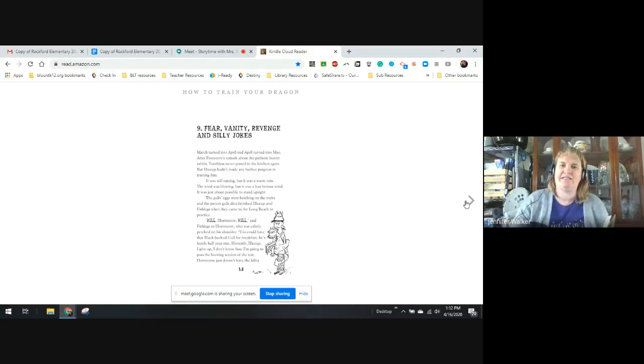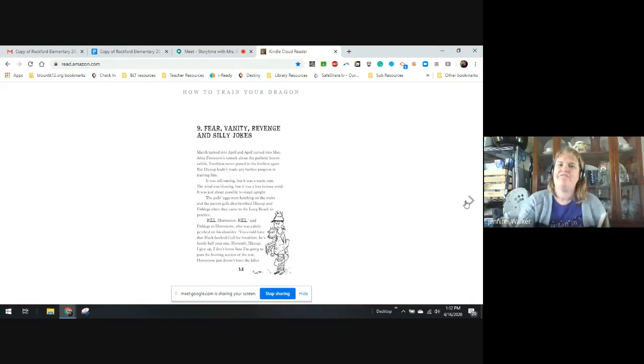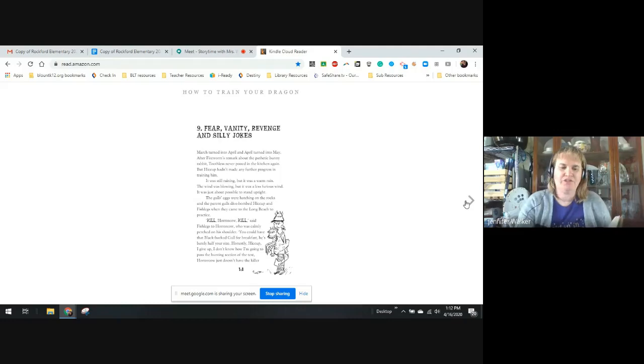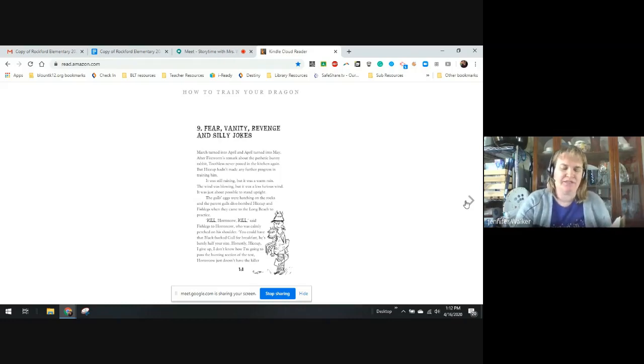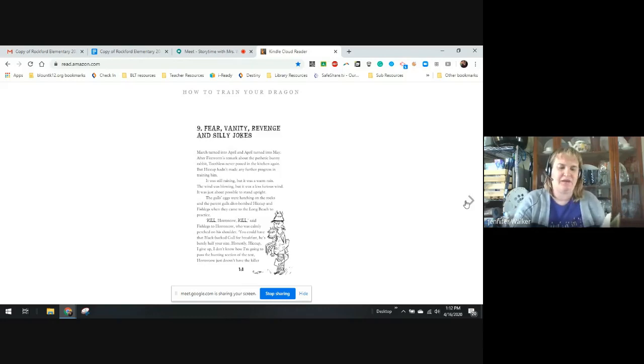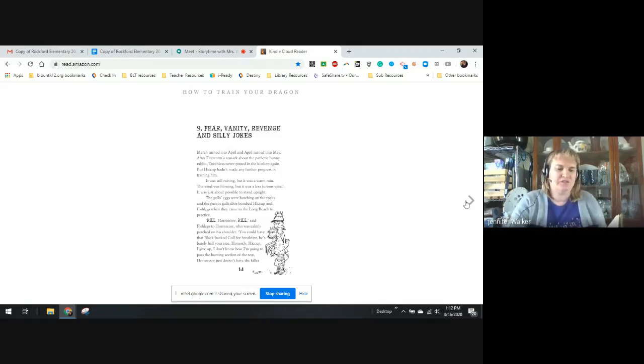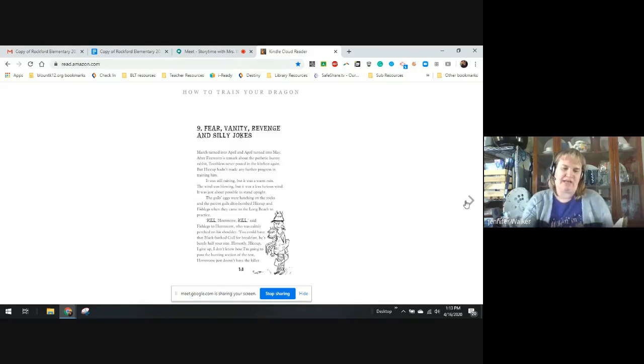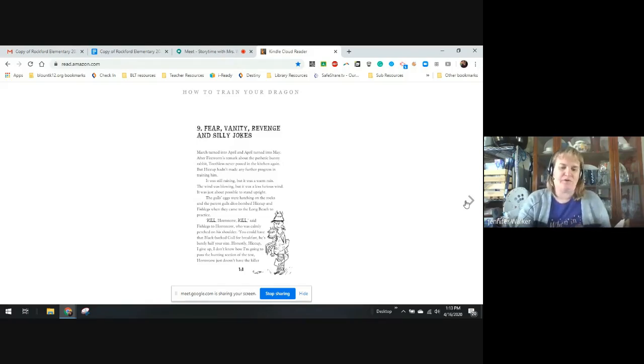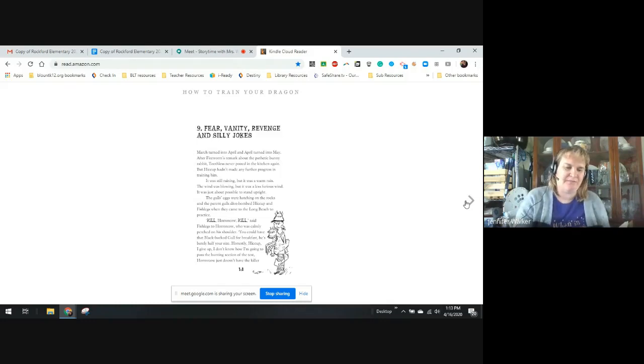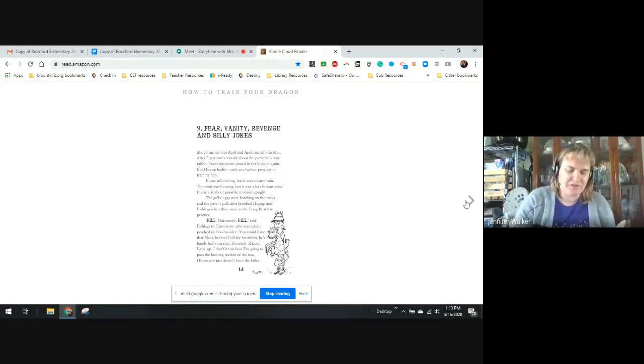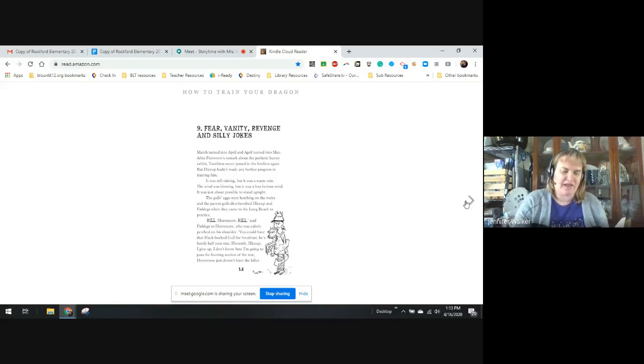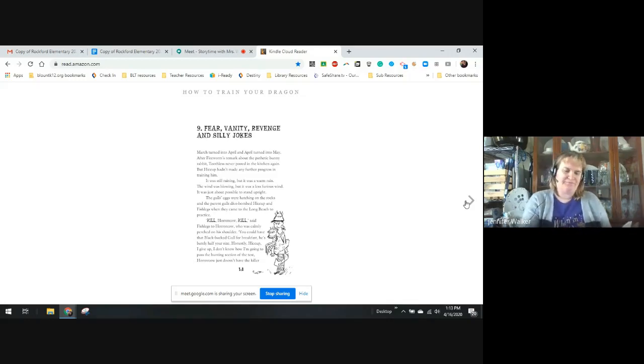Chapter 9. Fear, Vanity, Revenge, and Silly Jokes. March turned into April and April turned into May. After Fireworm's remark about the pathetic bunny rabbit, Toothless never pooed in the kitchen again. But Hiccup hadn't made any further progress training him. It was still raining and a bit warm. The wind was blowing, but a little less fearsome, and it was possible to stand upright. The gull's eggs were hatching on rocks, and the parent gulls would dive on Hiccup and Fishlegs when they came to the Long Beach to practice.